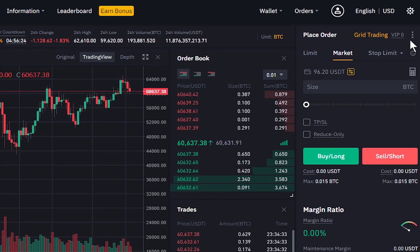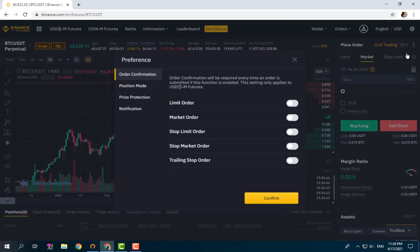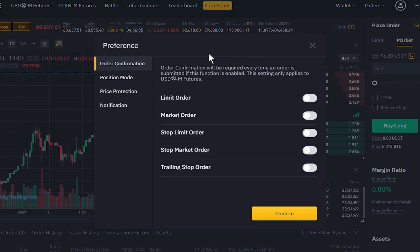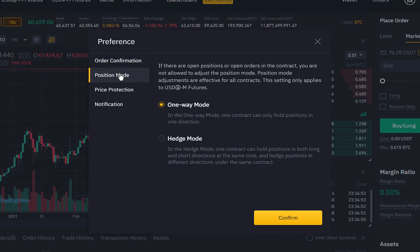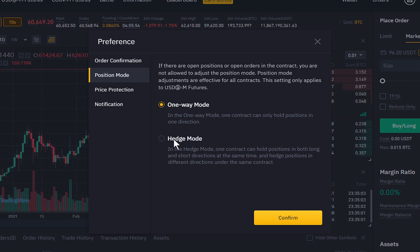Here in the top right, by clicking on the three dots and then Preferences, and here by clicking on Position Mode, as you can see we have two options to select: One-Way Mode and Hedge Mode on the Binance futures trading platform.